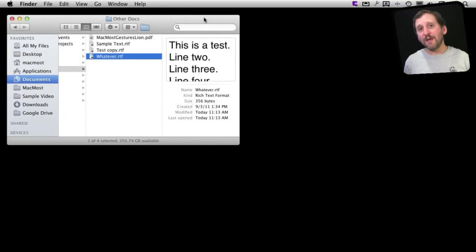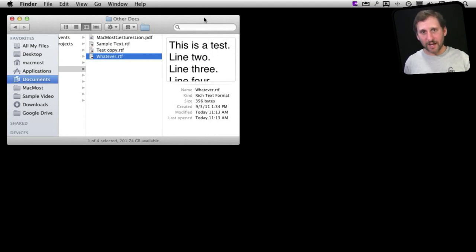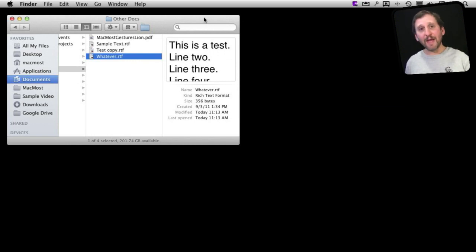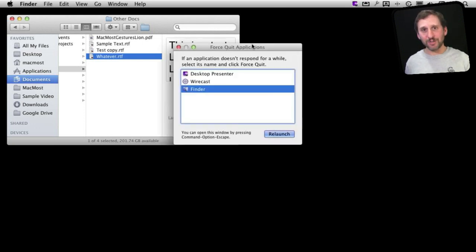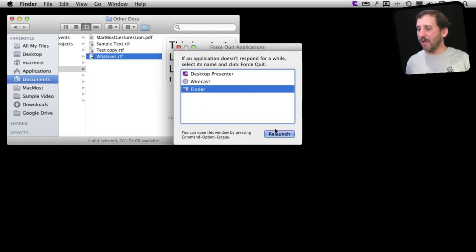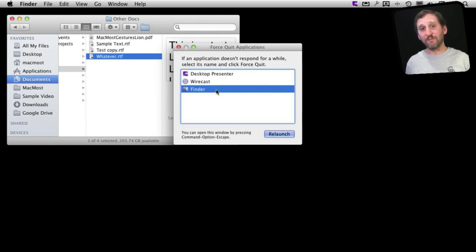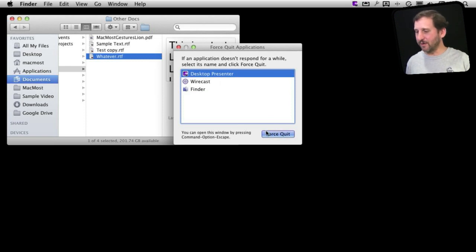Any Windows user is used to Control+Alt+Delete to quit an application. On Mac, you have a similar thing but it's a completely different set of keys: Command+Option+Escape. This brings up the Force Quit Applications window. These are all the currently running applications. You can select one and force quit it. For something like the Finder itself, it would actually say Relaunch because you don't want your system running without the Finder at all.